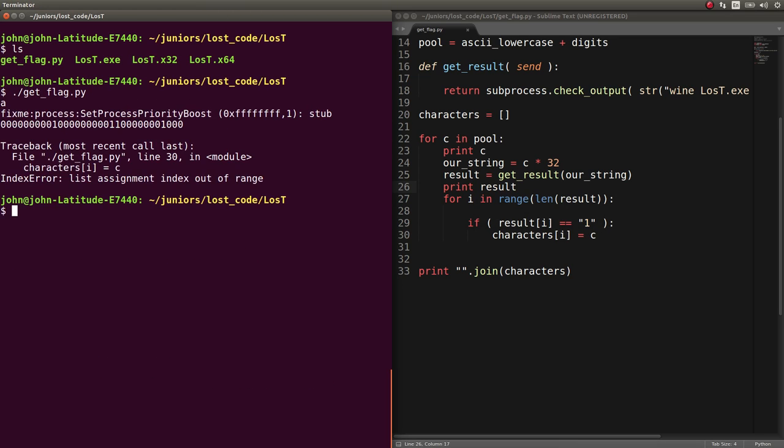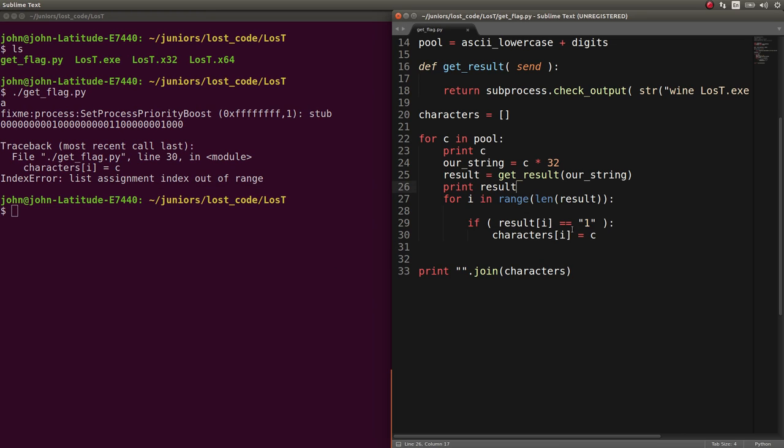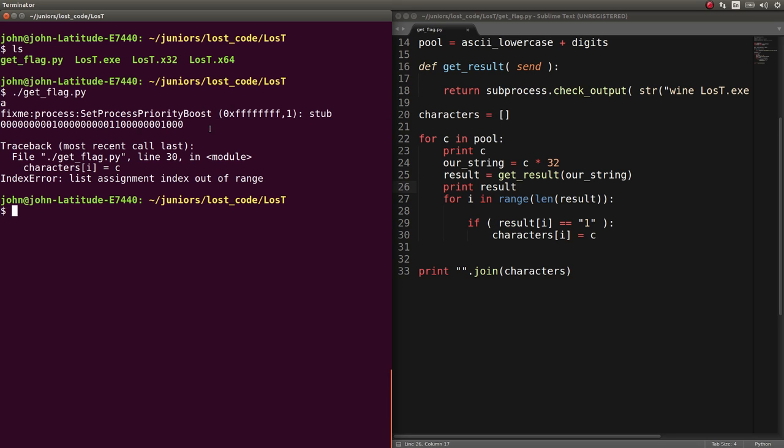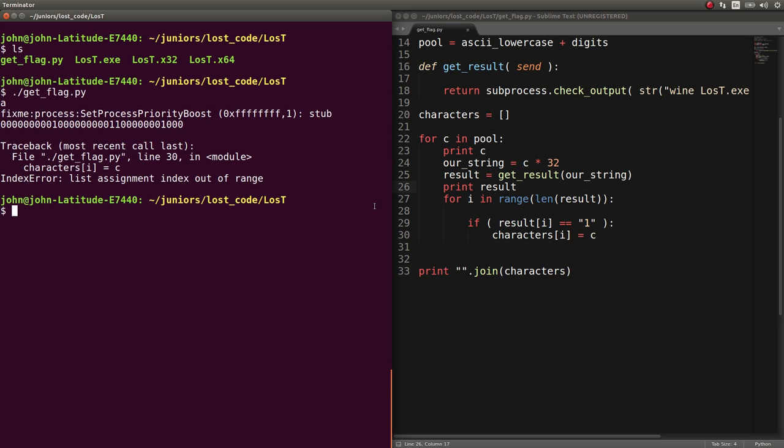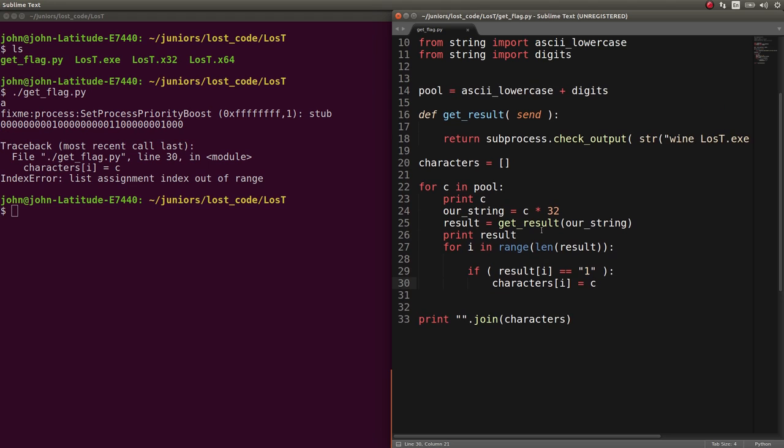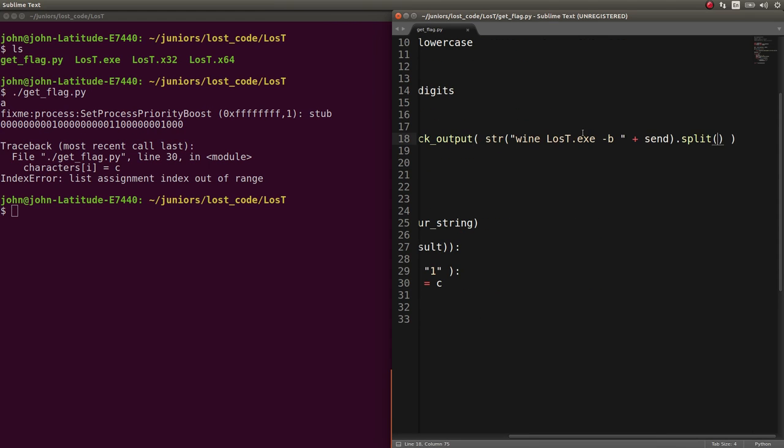So, I can run get flag, and it prints through all of these things. Oh, and what did I do wrong here? Oh, I think because I didn't split the initial output, it might be reading a new line character. So, I actually am going to go back to my get result, and go ahead and split that.